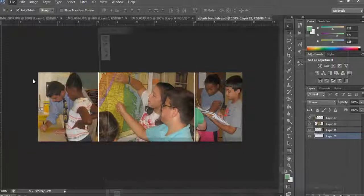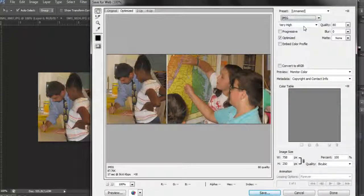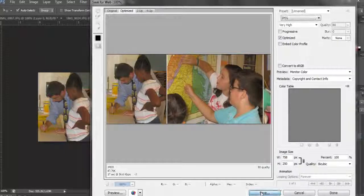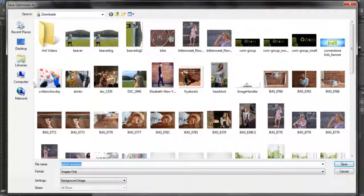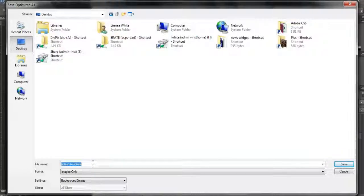Next step — last step — save it for the web. Make sure it's not a GIF but a JPEG. The quality should be 80% — very high. The size is already set to what that canvas size was for this Photoshop file when you opened it. Click Save. I'm going to go to my desktop to save it. I'll call it 'SRES Splash September 2014.' Save.